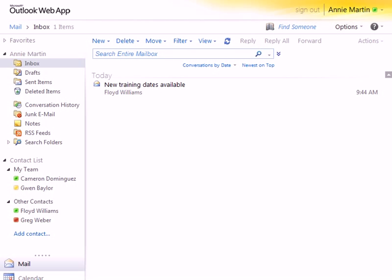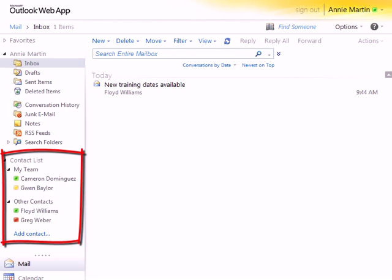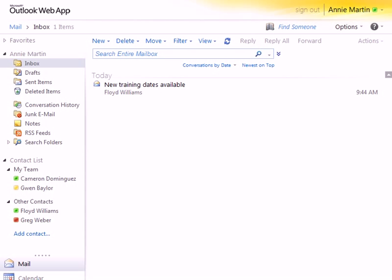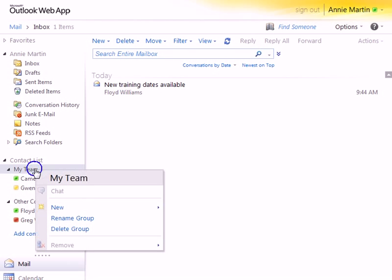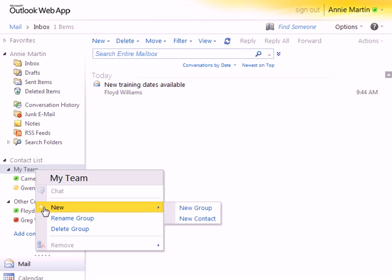Under the mail folders on the left is the contact list, containing groups and contacts that were created in the desktop version of Link. From here, you can add a contact and create or manage existing groups with the right-click menu options.